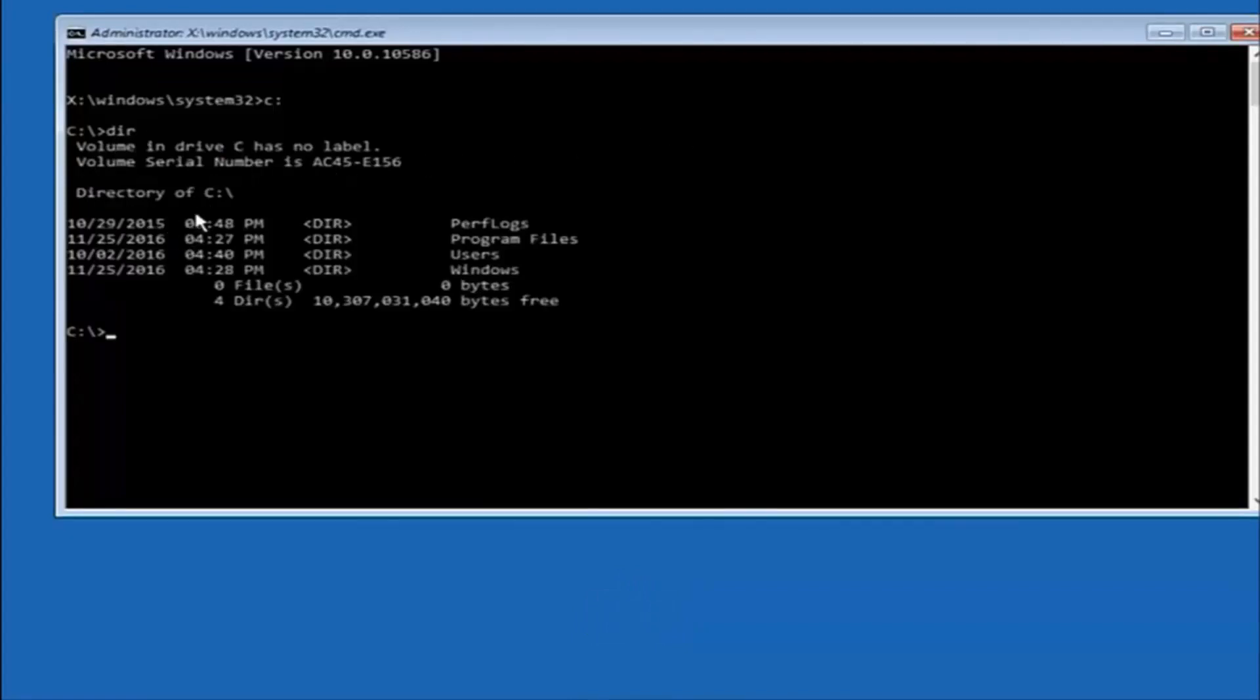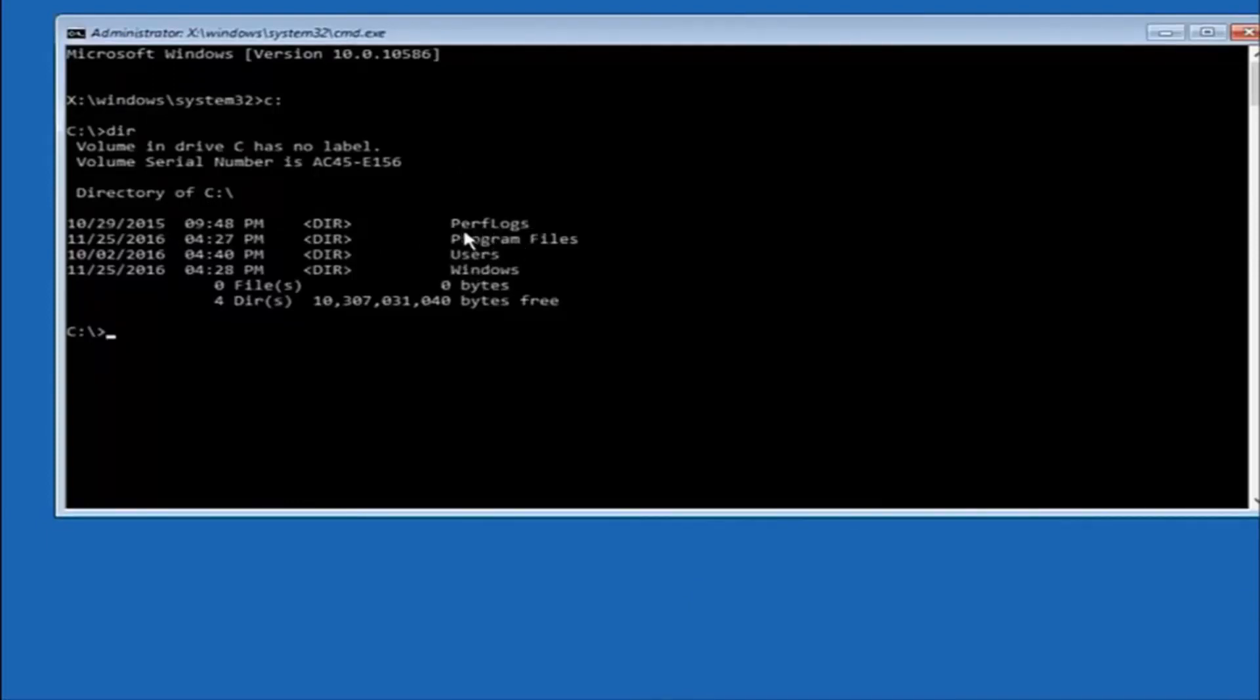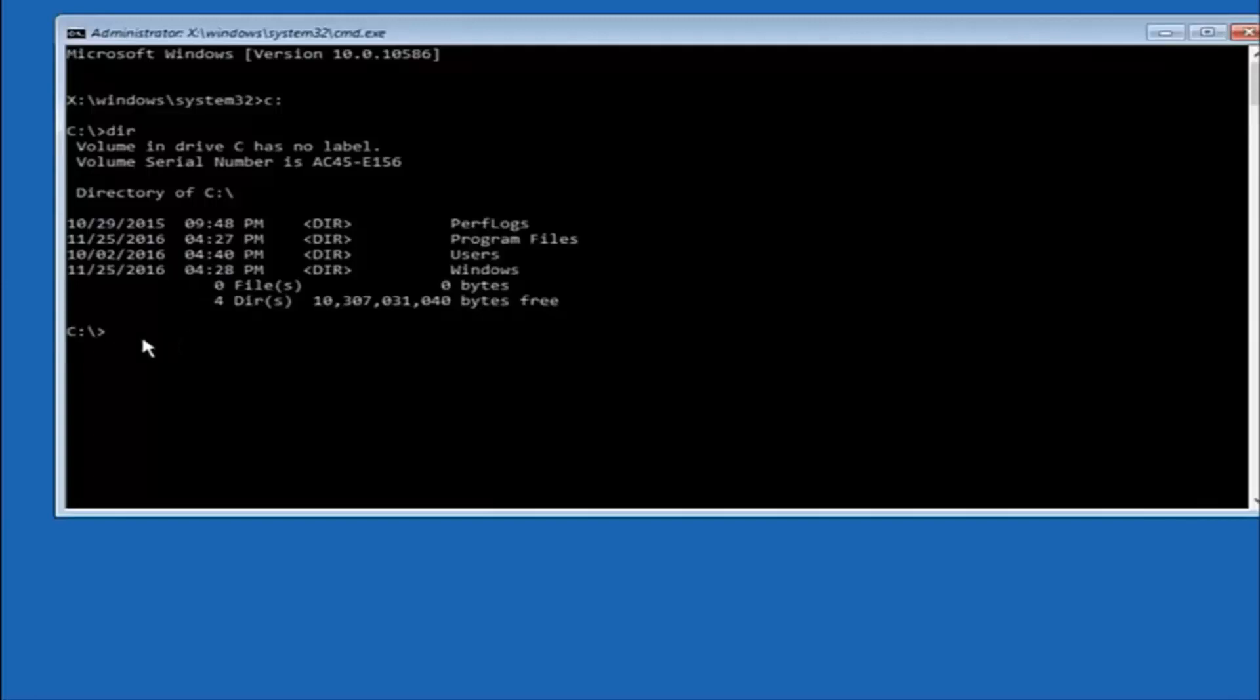And the way to make sure that you're underneath the correct directory is when you see something that says program files, program files, users, windows, and perfect logs. Now, depending on what your drive label might be, it might not be your C drive. So just try different letters until you get the correct drive. In most cases, it should be the C drive, however.